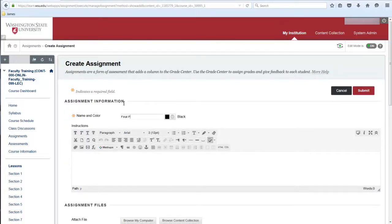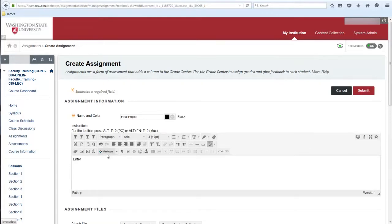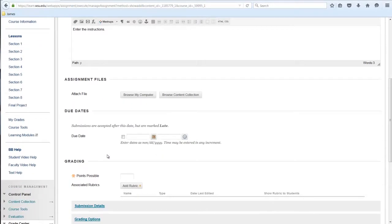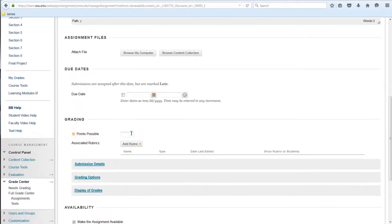Enter the assignment name and instructions, then scroll down to the Grading section to enter the total points. Select the Submission Details link.